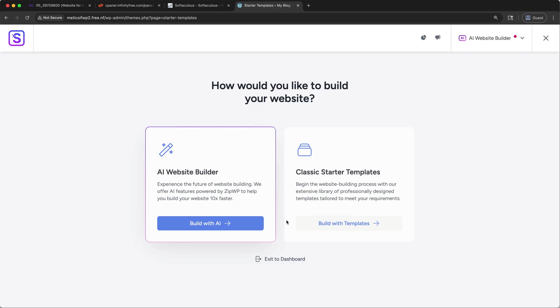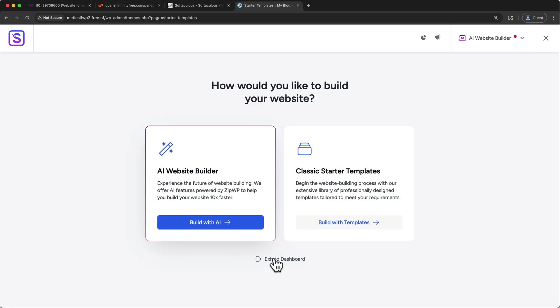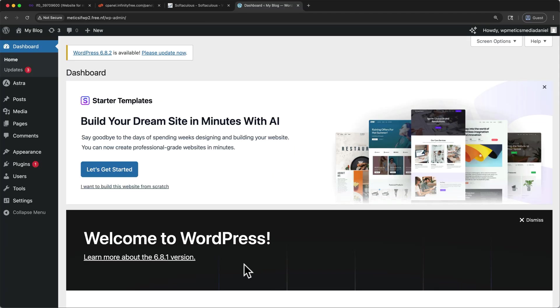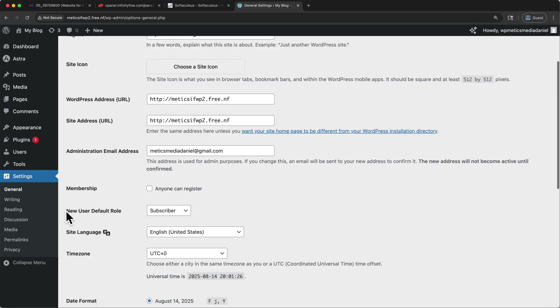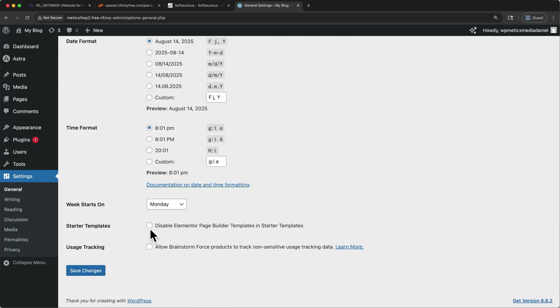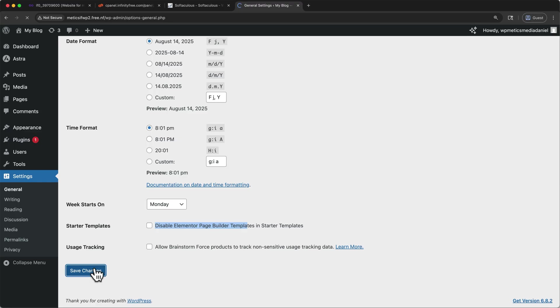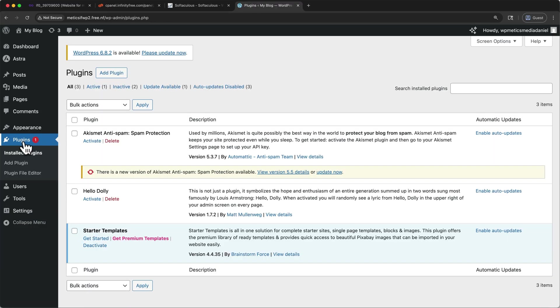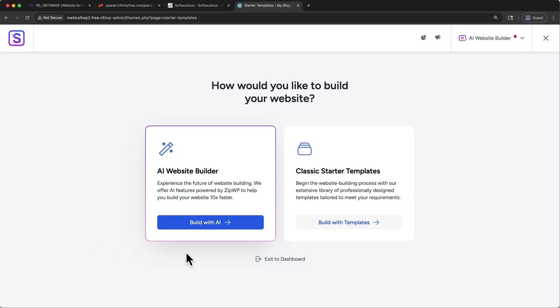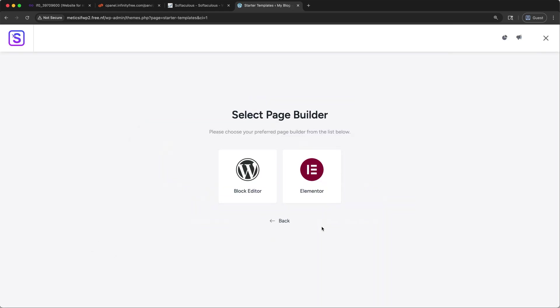come over on the left to settings, and then scroll down to the bottom. If this is checked, you'll want to uncheck it like mine is shown here. Then click save changes. Navigate back to plugins. And then again, under starter templates, click get started. Once more, click build with templates. And if it was missing before, you'll now see Elementor. Click on it to go to the next page.